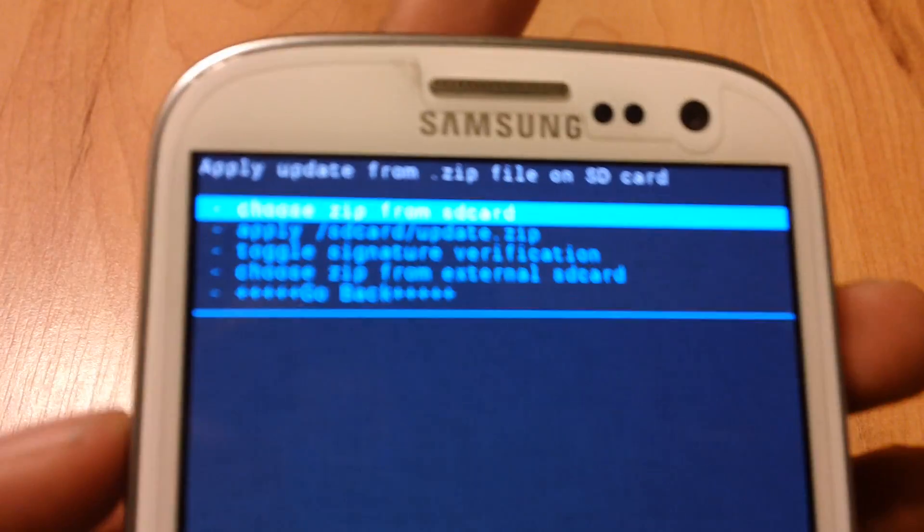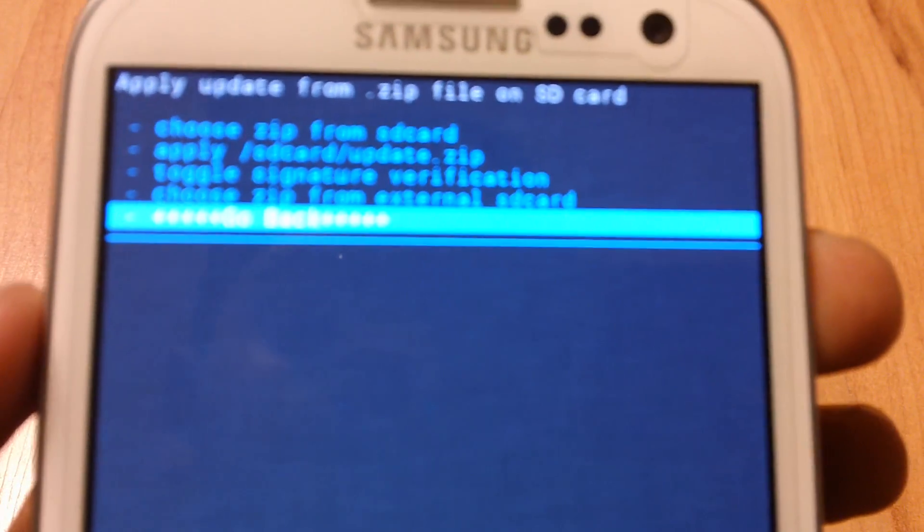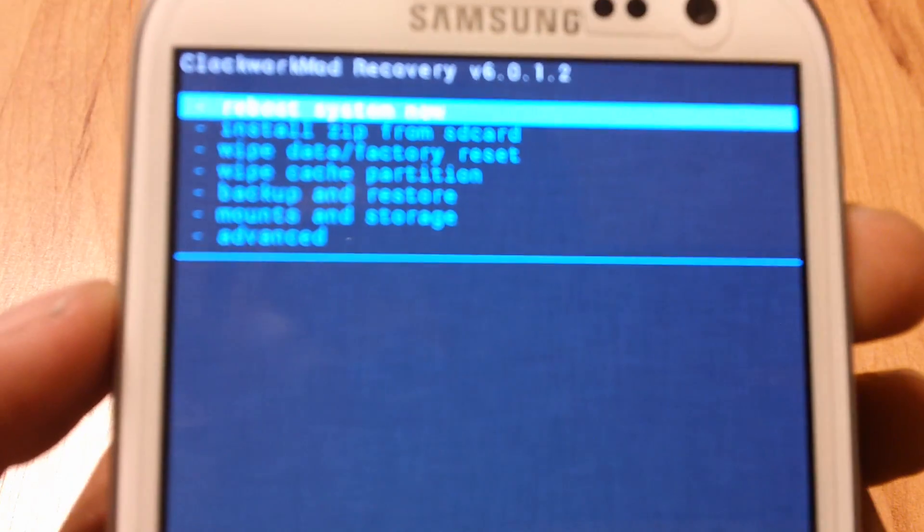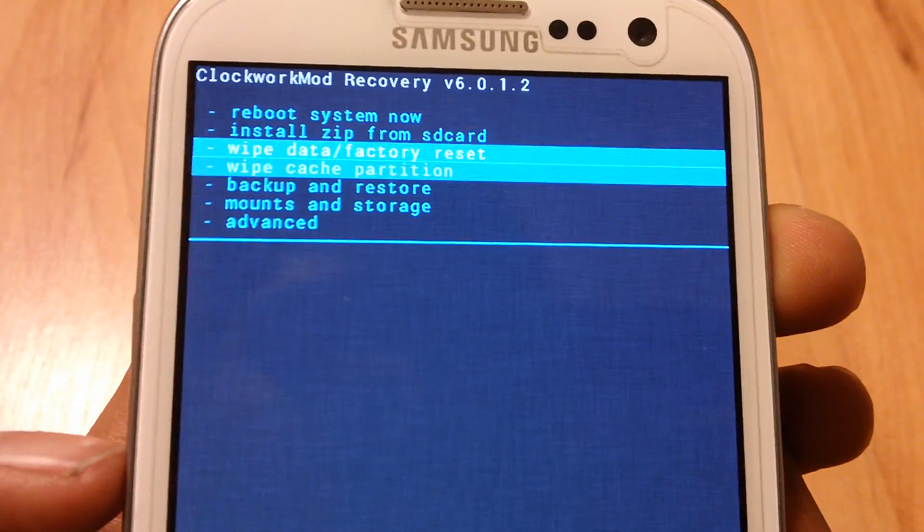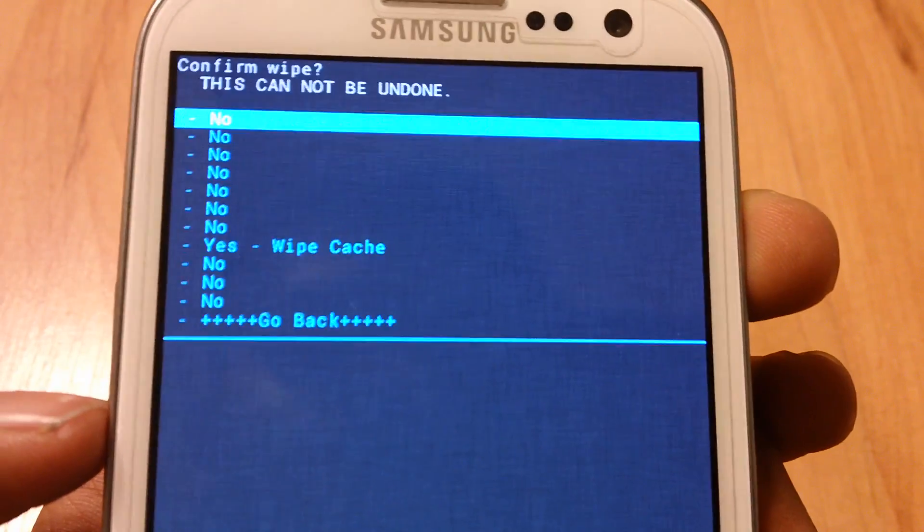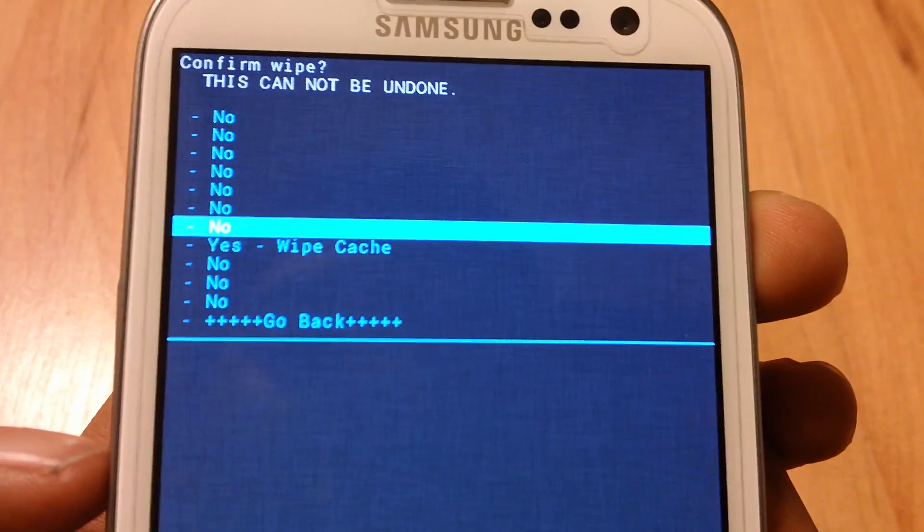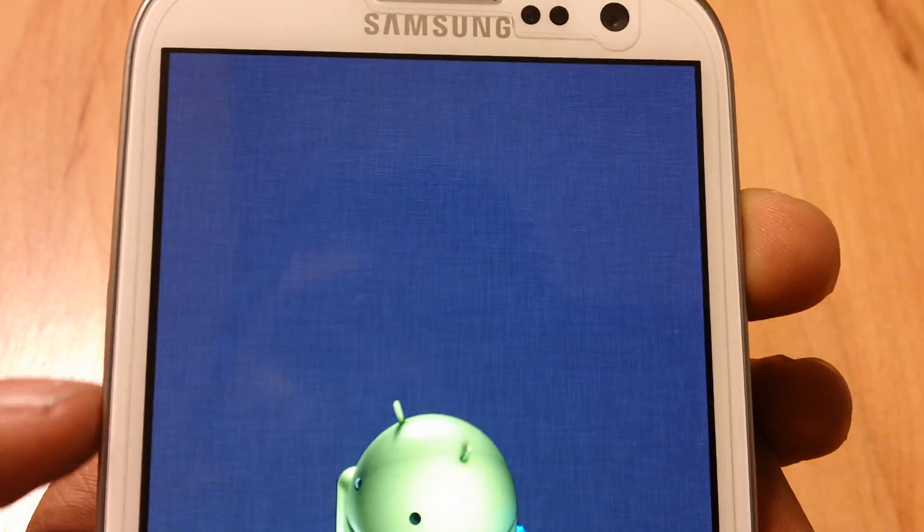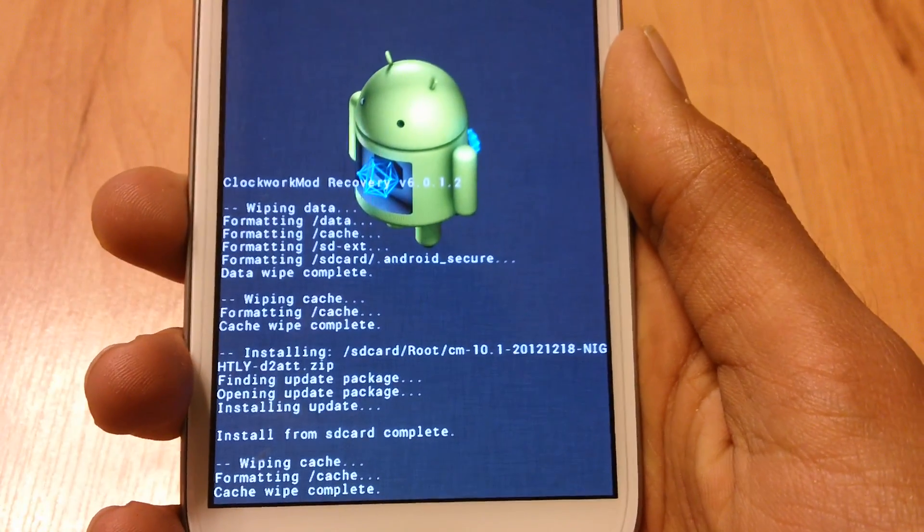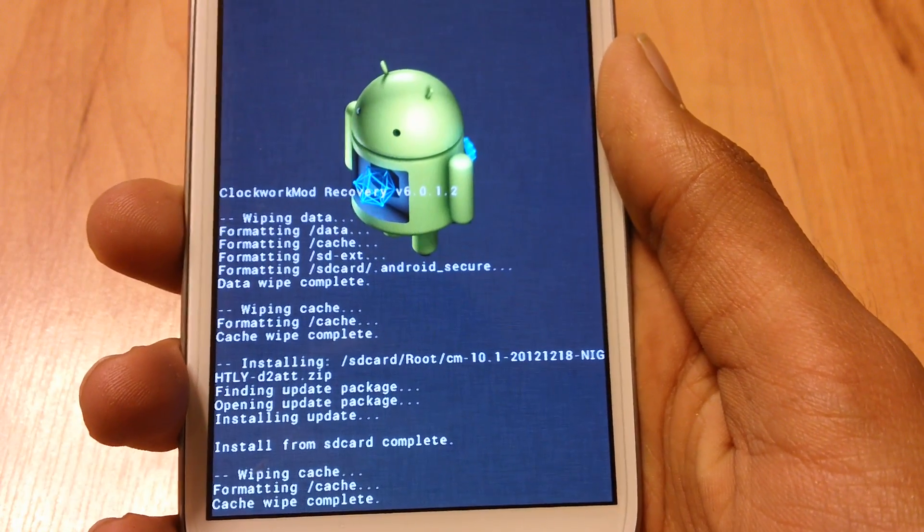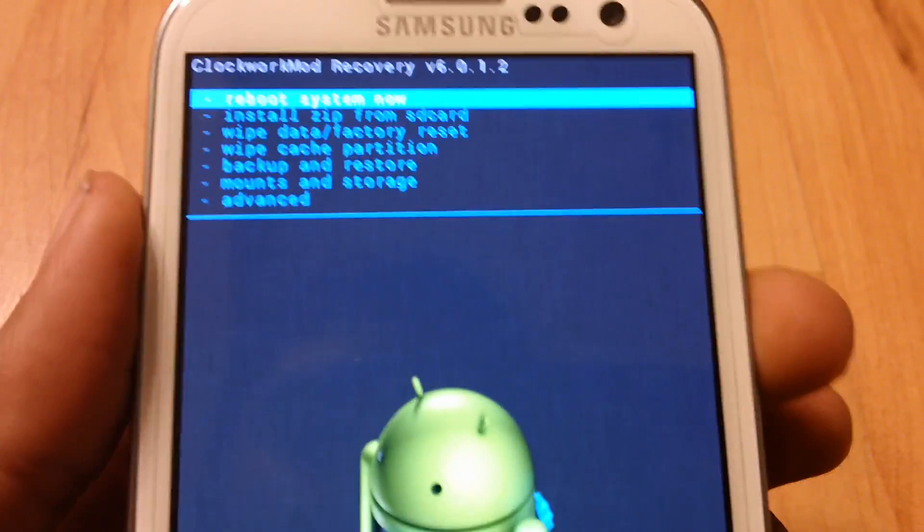Now go back and go to wipe cache partition. If you don't do this, it will basically go in a boot loop. And you don't want to do that.